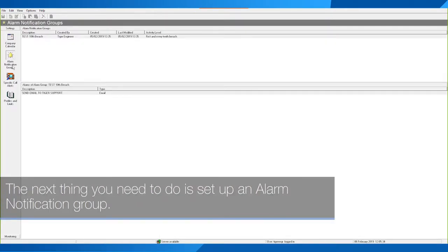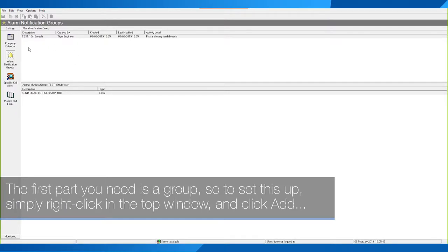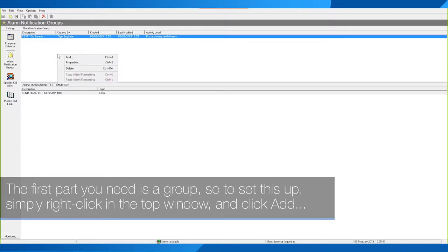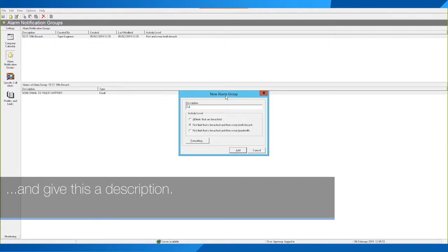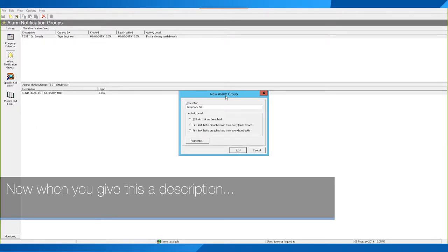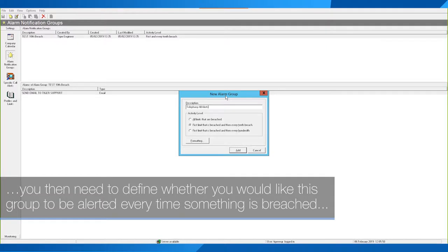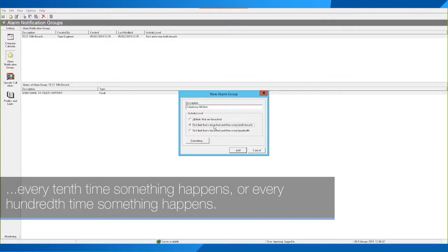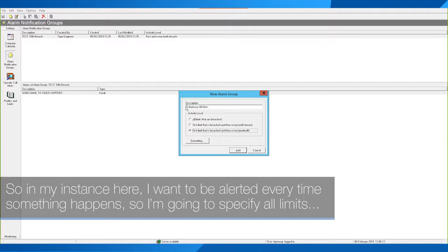The next thing you need to do is set up an Alarm Notification Group. To set this up, simply right-click in the top window and click Add, then give it a description. When you give it a description, you then need to define whether you would like this group to be alerted every time something is breached, every 10th time something happens, or every 100th time something happens.